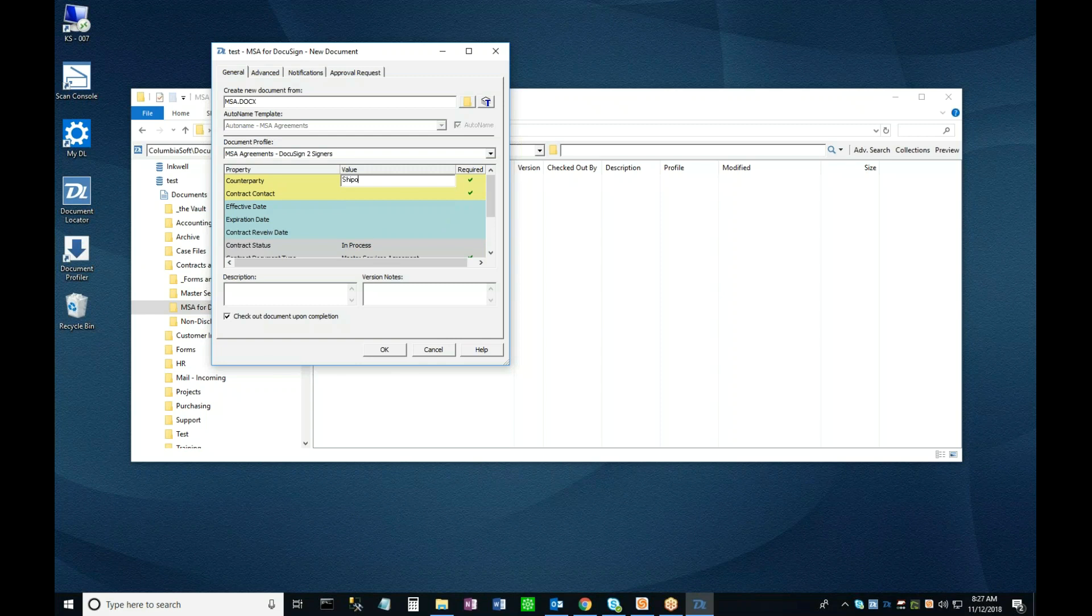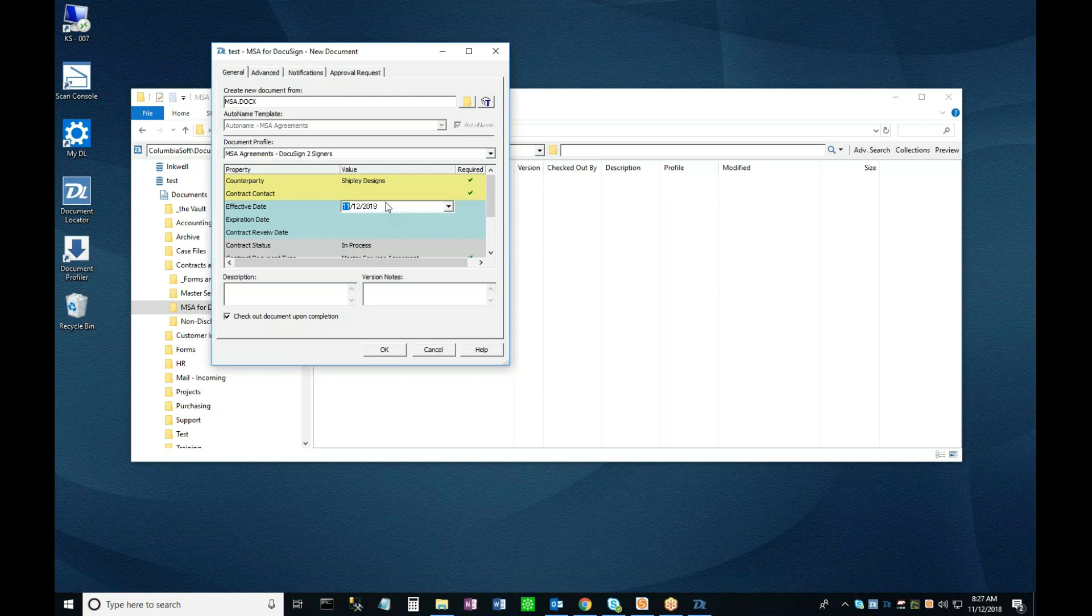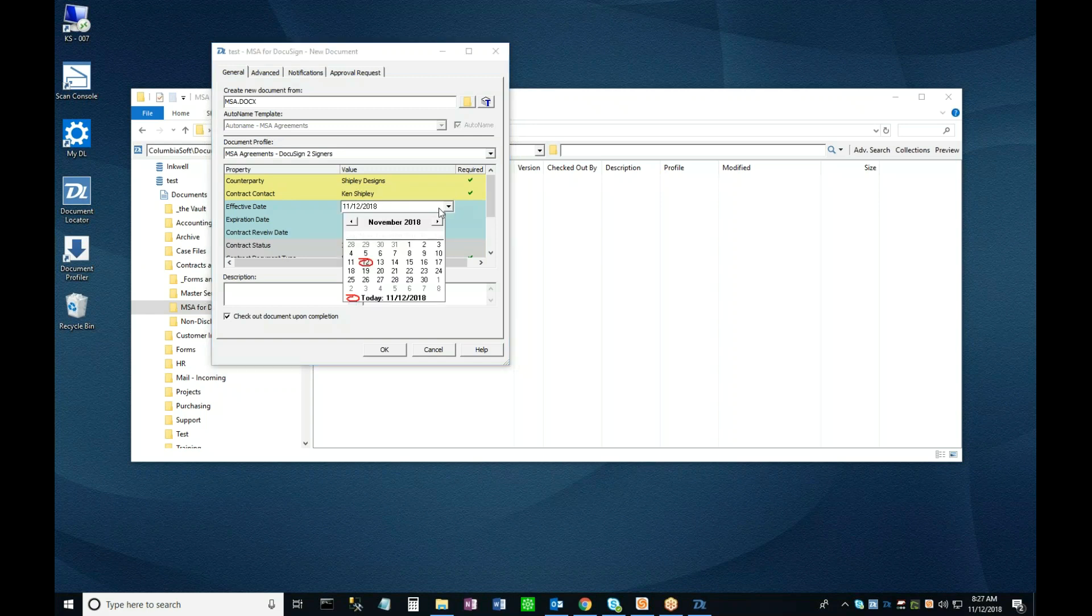For my Counterparty, I'll select Shipley Designs. My Contract Contact will be, appropriately enough, Ken Shipley. In my Effective, Expiration, and Contract Review Date boxes, I can either type in dates manually, or I can use the built-in calendar function to select them.